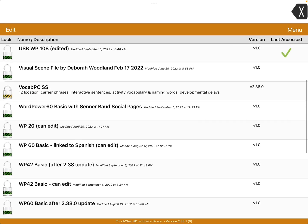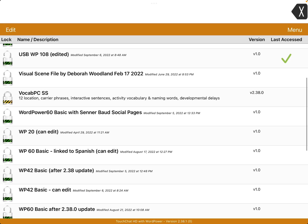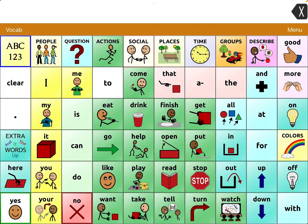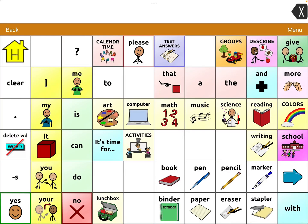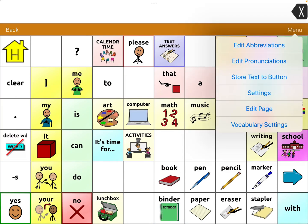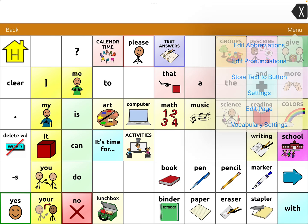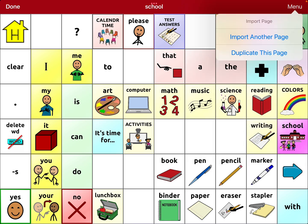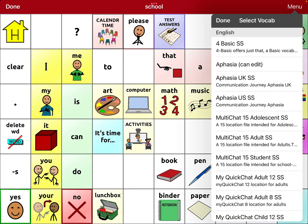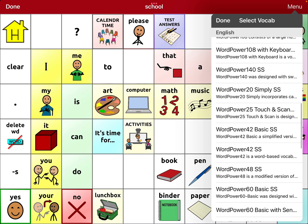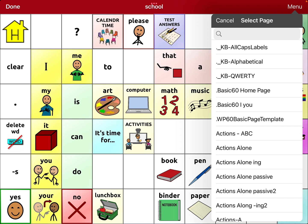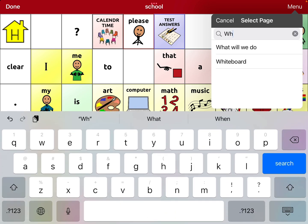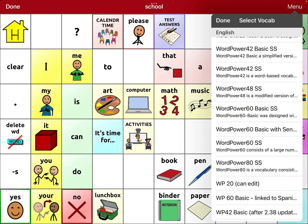I think I already added it there. Where's another one where I haven't added it yet? I'm going to go over here to WordPower 60. Okay, so I'm going to go into Groups, School. Right there between Test Answers and Groups is where it should be, so it's not on this one. So I'm going to go into Menu, Edit Page, Menu, Import, Import another page. I'm going to go to WordPower 60 Basic Symbol Sticks, look for Whiteboard, Import. Done.